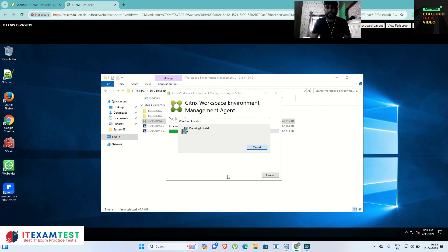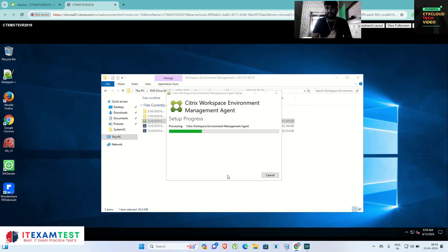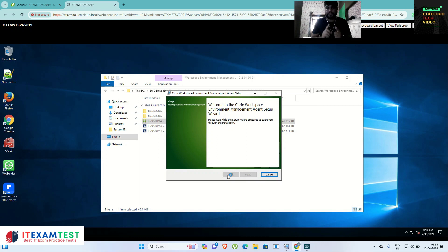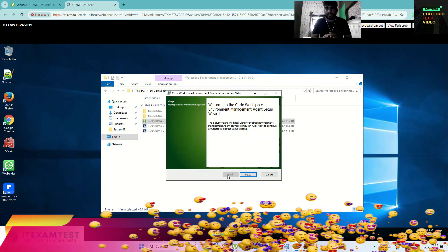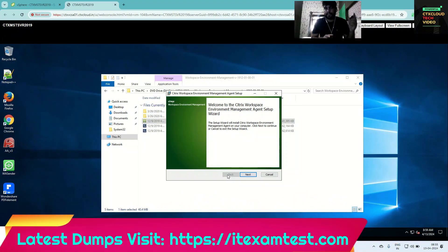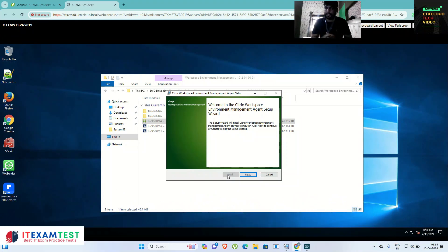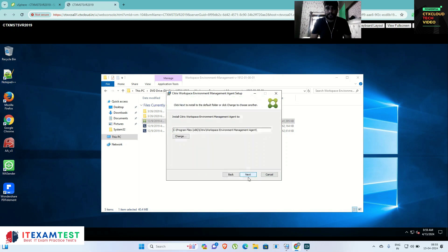There are two ways to configure this WEM agent. The first way is the manual process, which I'm showing right now. The second way is to configure it via Group Policy. We will see in our next video how to implement this via Group Policy. Click Next here.